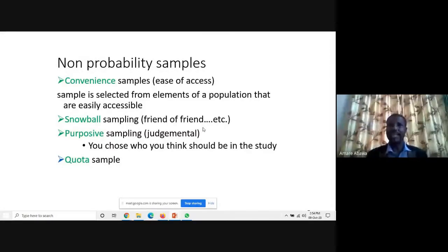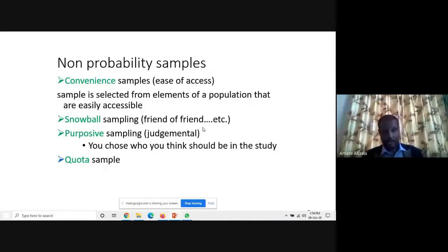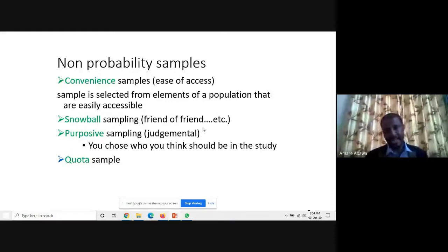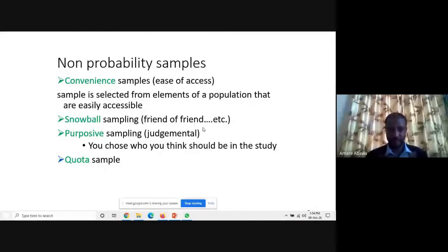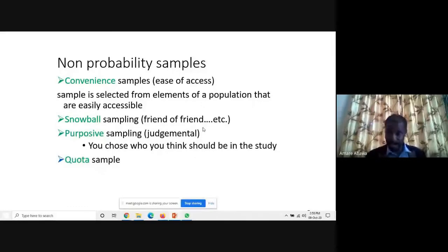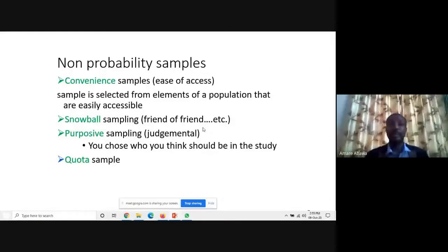Non-probability sampling types include convenience sampling, which is based on ease of accessing data. For example, in a research on commercial bank financing to micro, small, and medium enterprises in Dakshina Kannada and Udupi, questionnaires were distributed on a convenience basis — approaching whoever was accessible at the bank — because it was not possible to identify every MSM owner or manager. Basically, it is not possible to generalize about the entire population because representation is questionable.